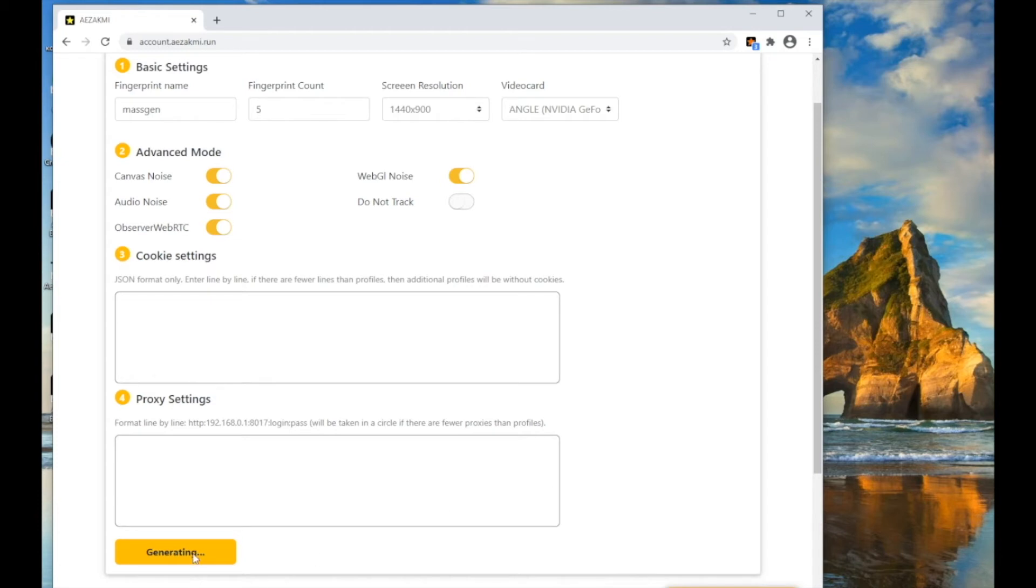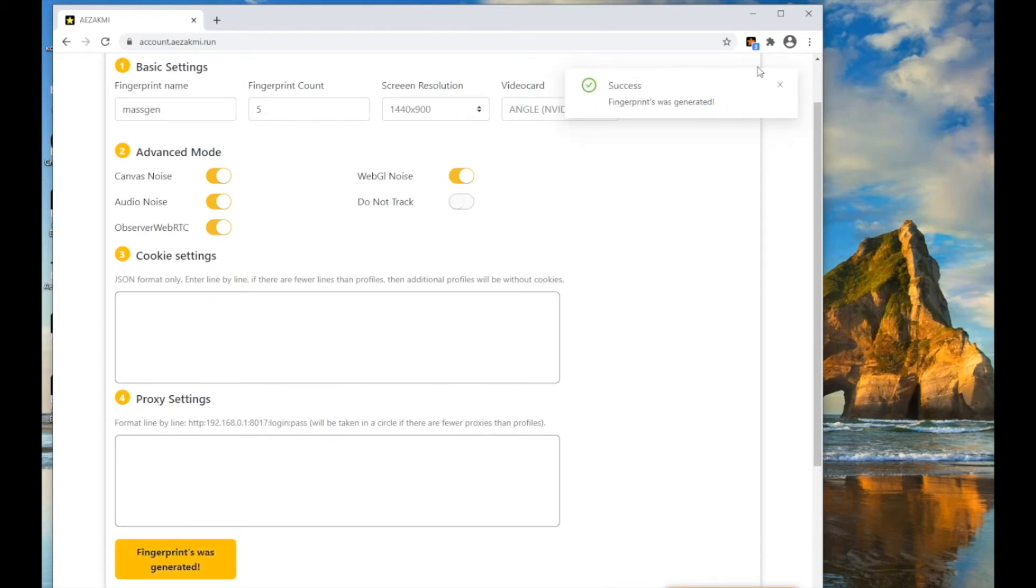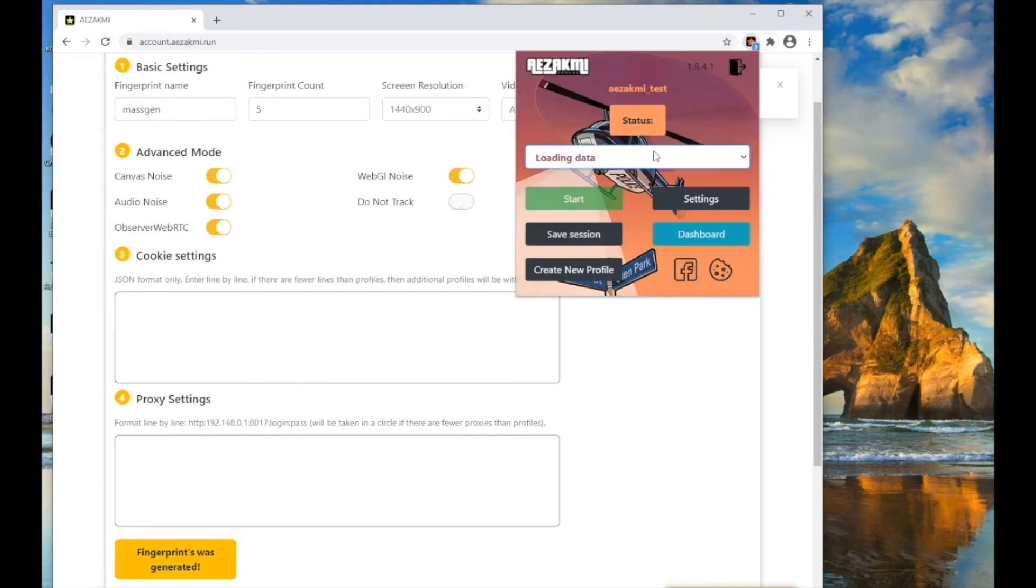To generate, the profiles have been successfully created and appeared in the list of fingerprints in your account.